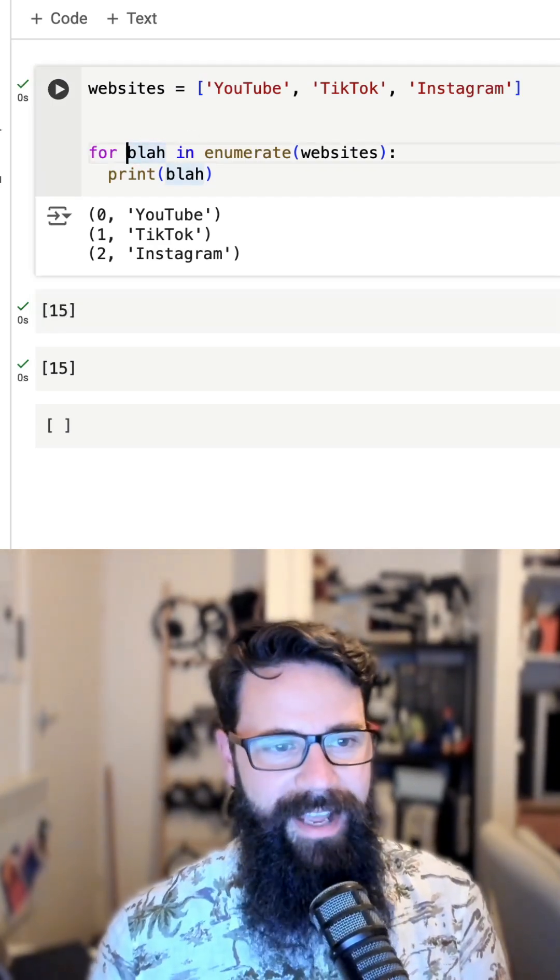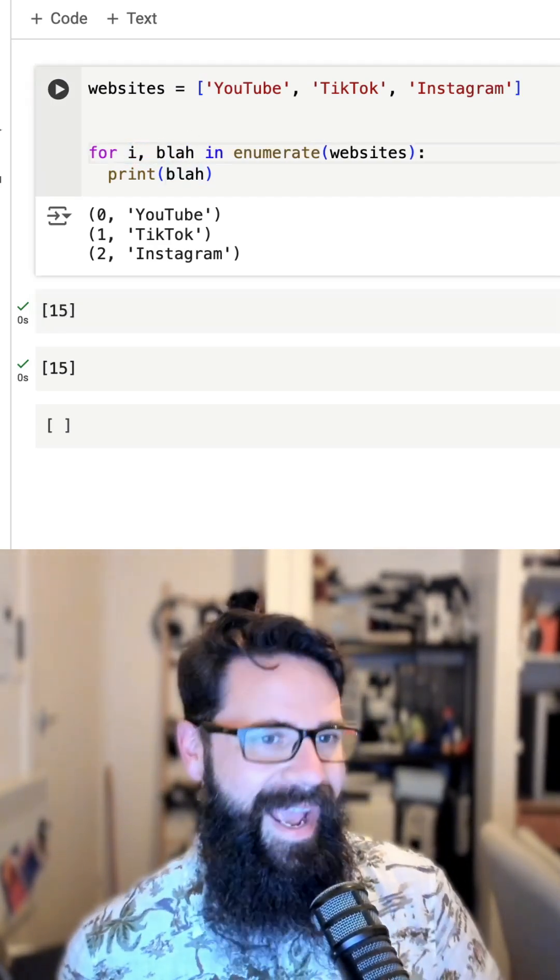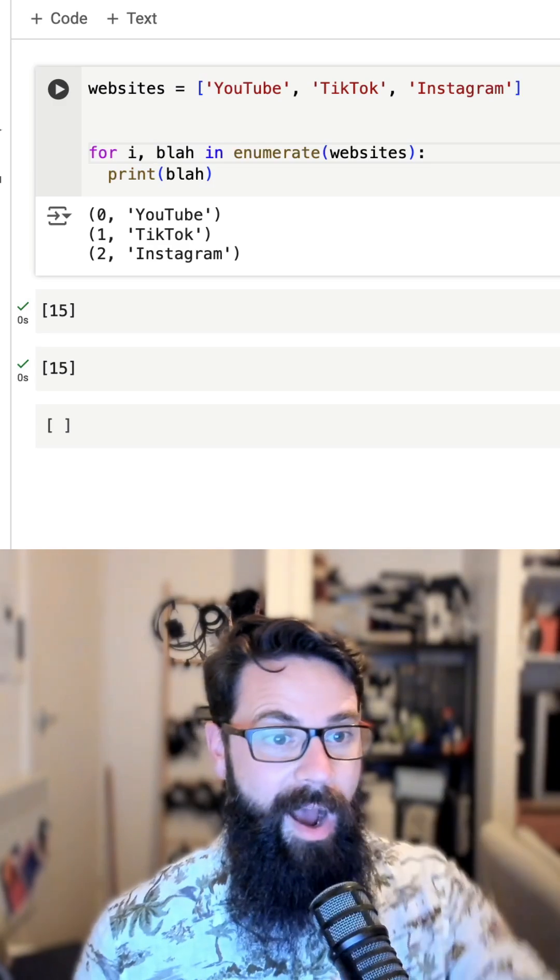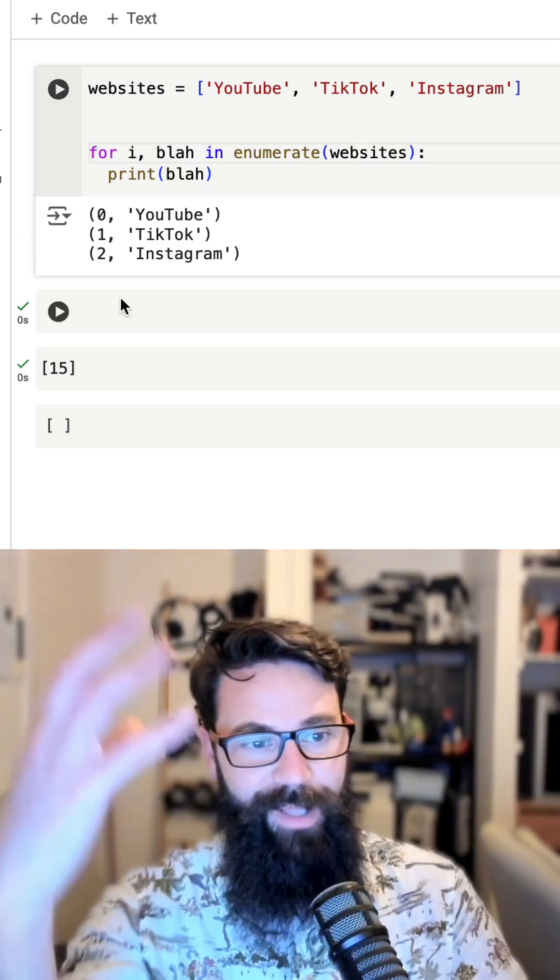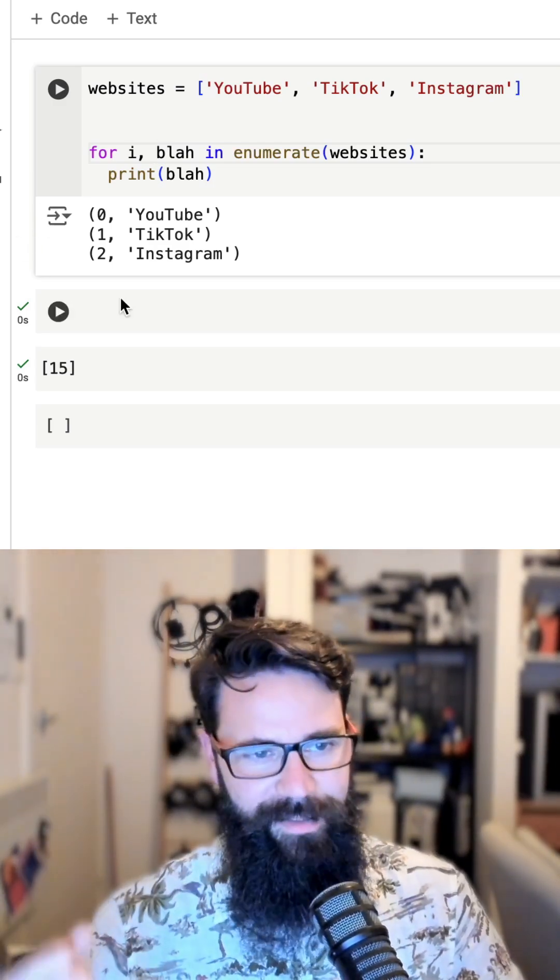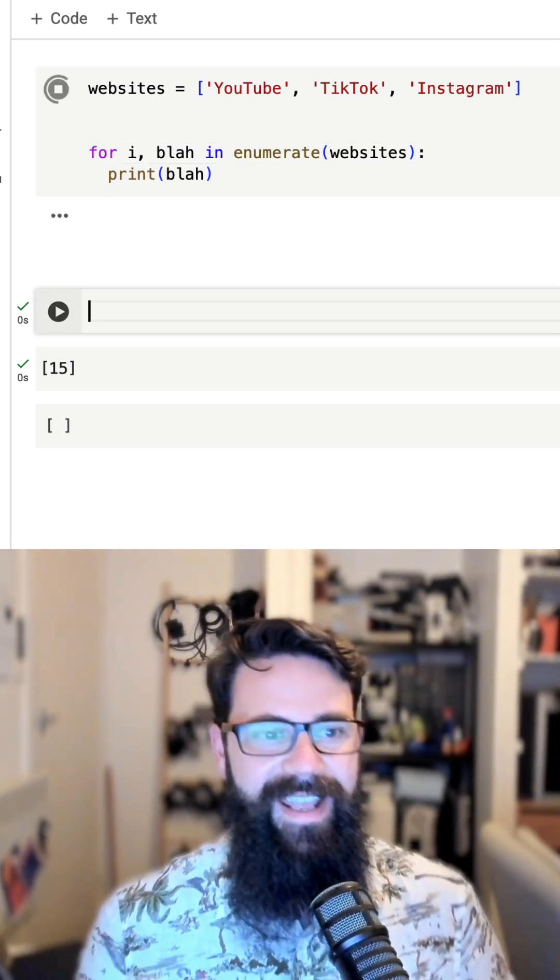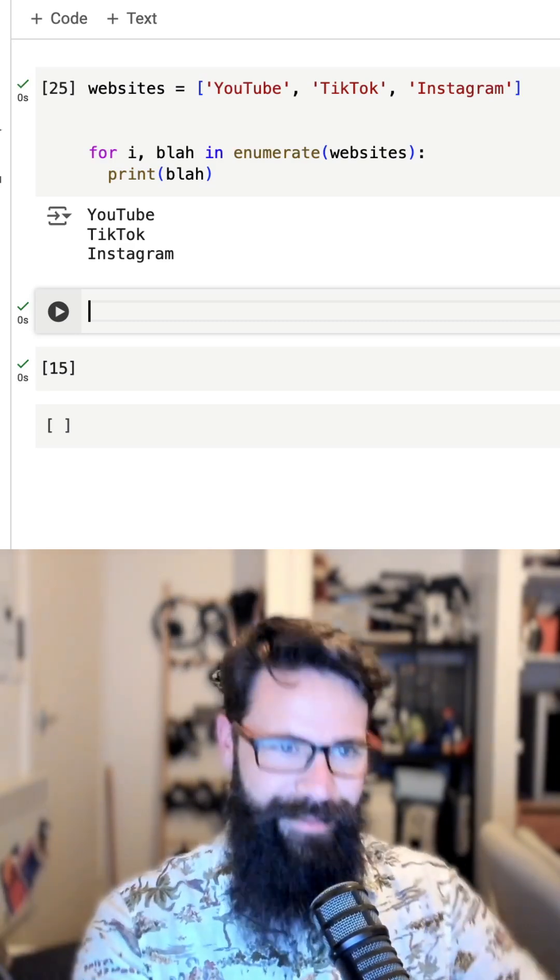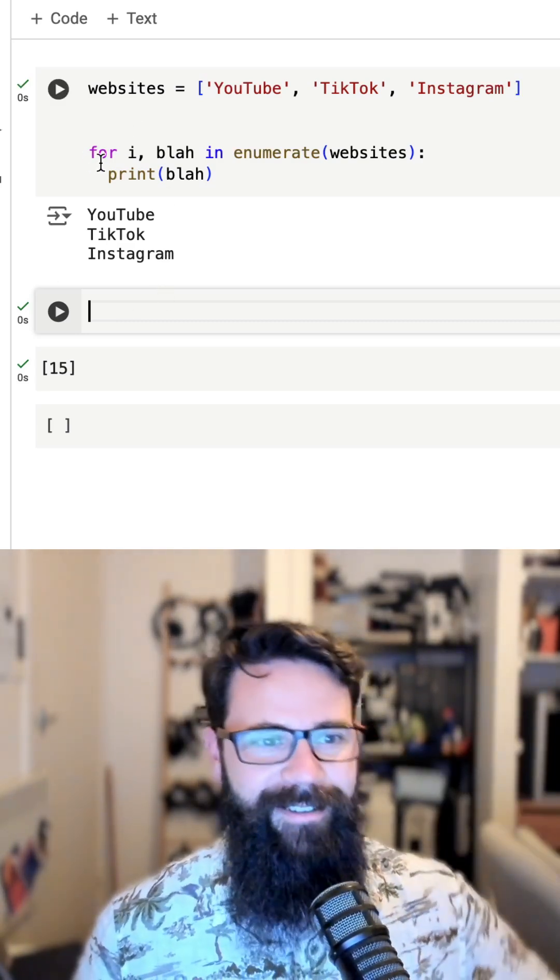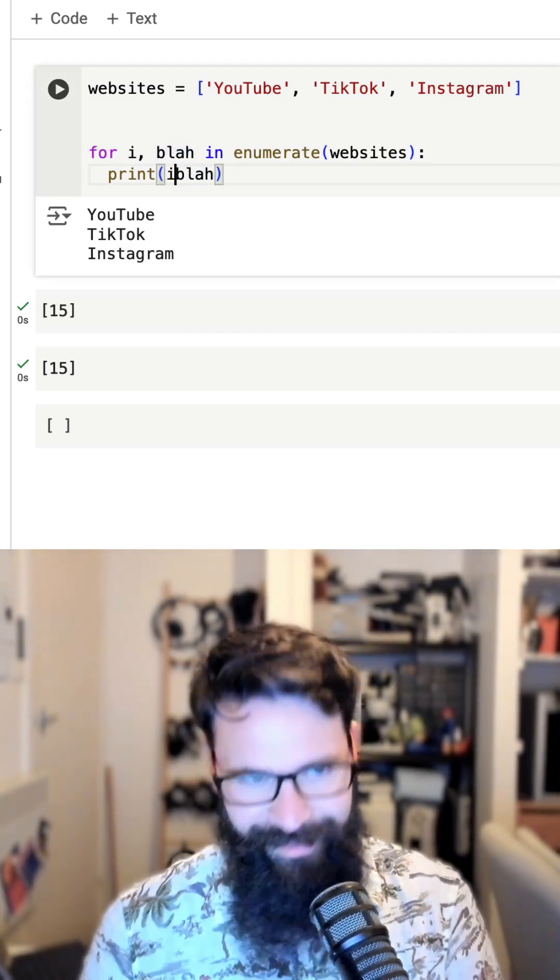And what we can now do is actually do some tuple unpacking. So we can say I, which will be assigned to the index, and blah, which will be assigned to the website. Shift enter on that. And now when I print blah, we're back to where we started, but we now have a new element to work with. We now have I.